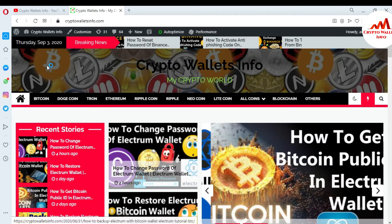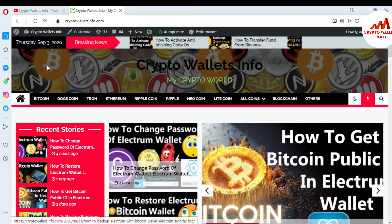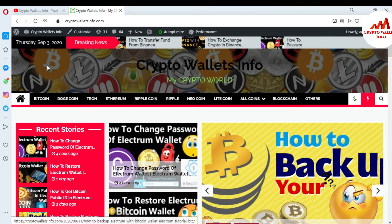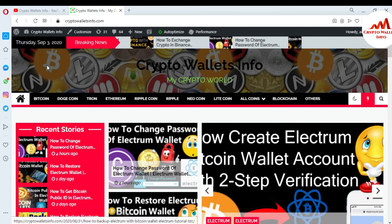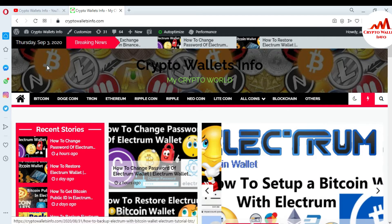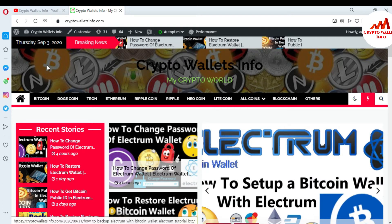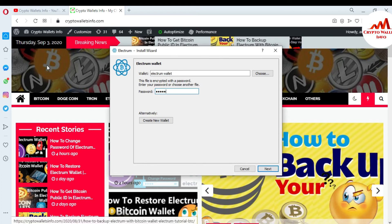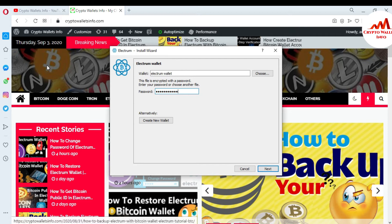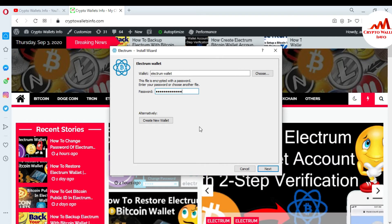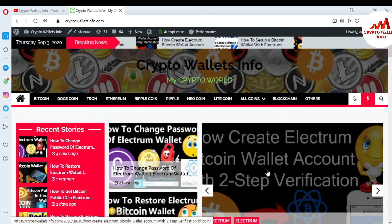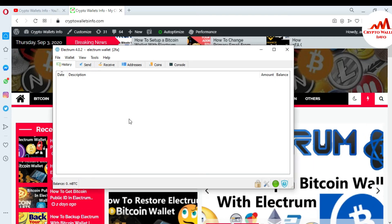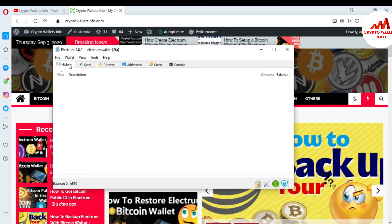This is very simple and easy — you can export all your private keys to a file in one click. I'm going to open my Electrum wallet now and enter my password to access it. Once I enter my password, the Electrum wallet interface opens in front of me.